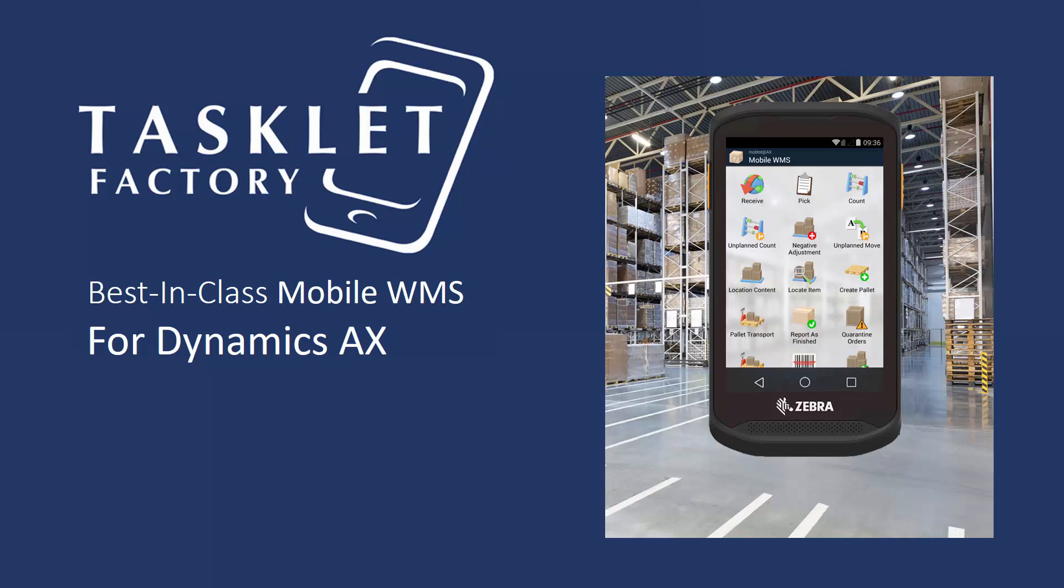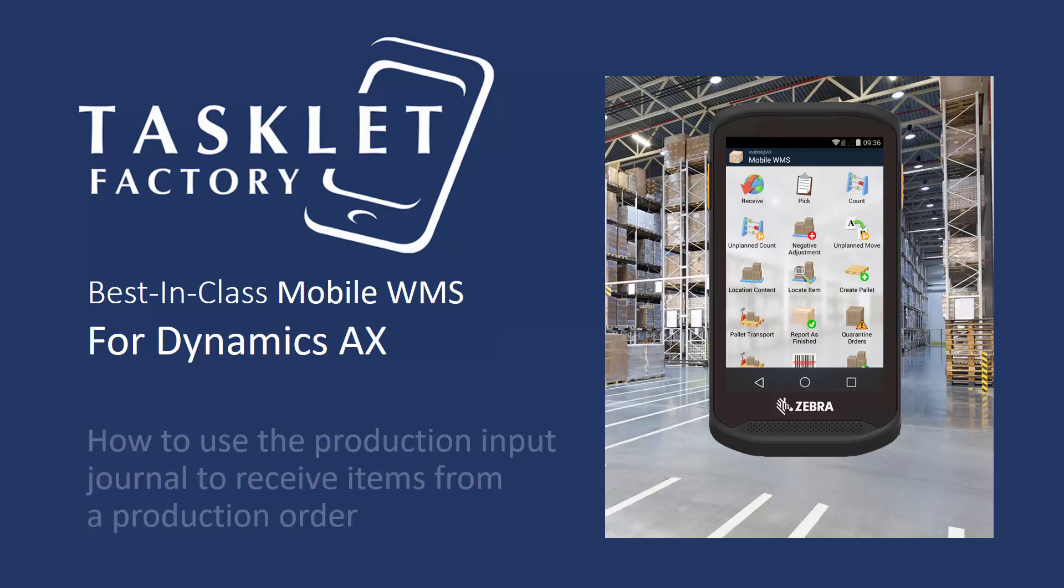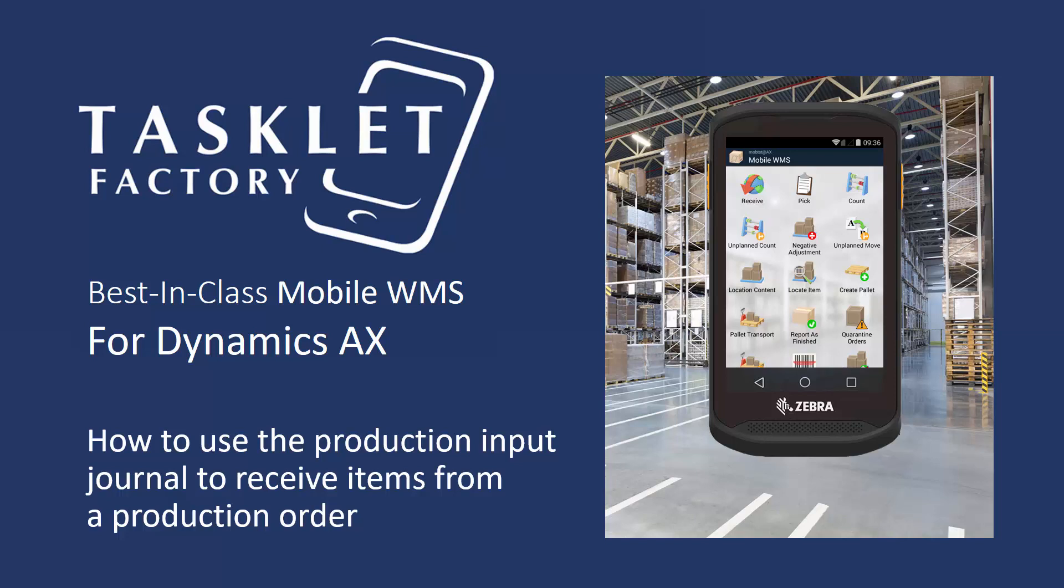In this session we'll show you how to use the production input journal to receive items from a production order using the mobile WMS solution for Dynamics AX.